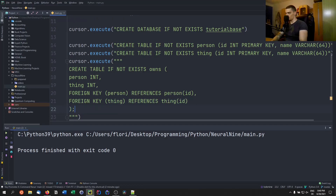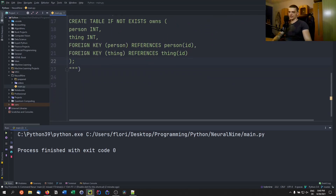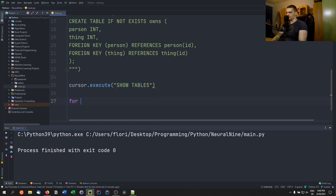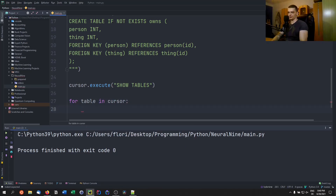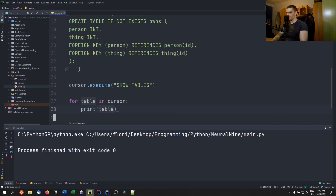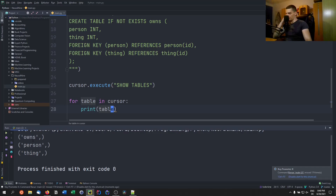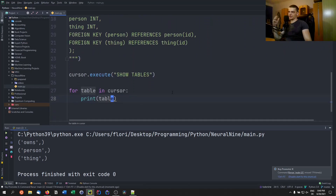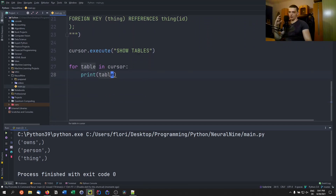To verify the tables exist, run cursor.execute('SHOW TABLES') and iterate: for table in cursor: print(table). Running this shows we have 'owns', 'person', and 'thing' — so it worked. Now we can use these tables to insert some basic data, and later select that data and map it into Python objects.